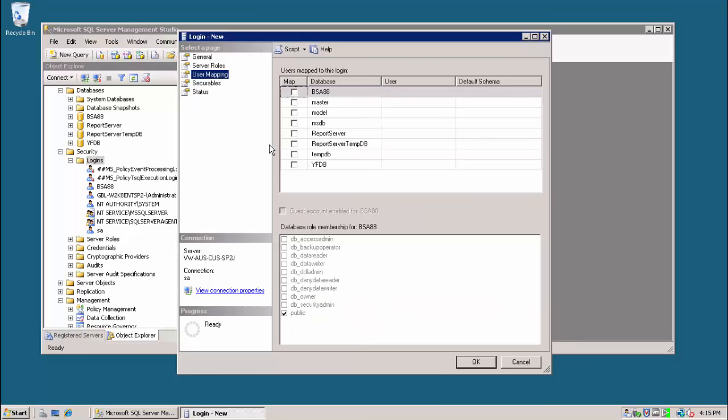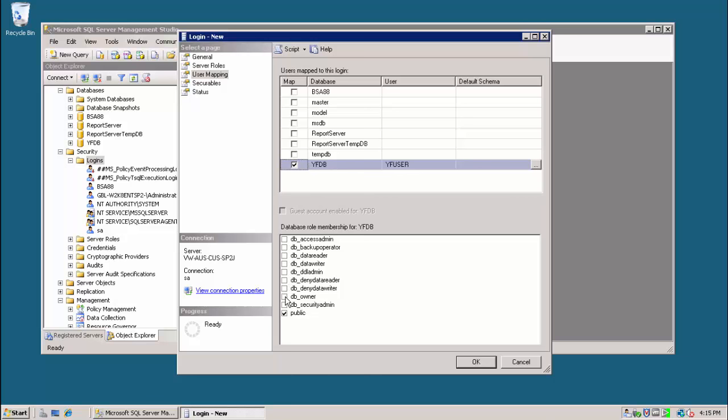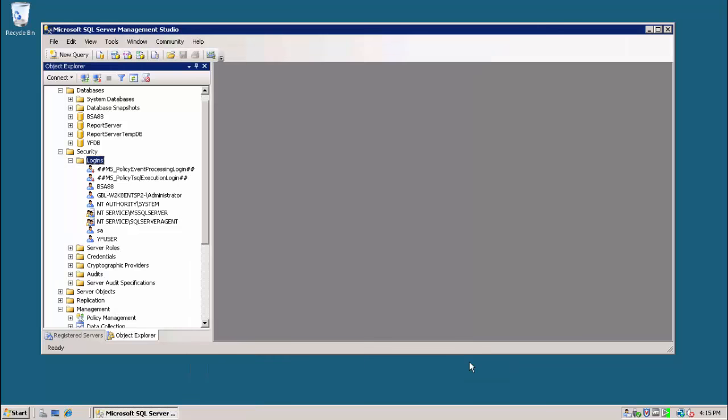Then under user mapping, I'm going to make this new login a DBA owner of the Yellowfin database. And that's it on the database side. I now have my new Yellowfin user and Yellowfin database.